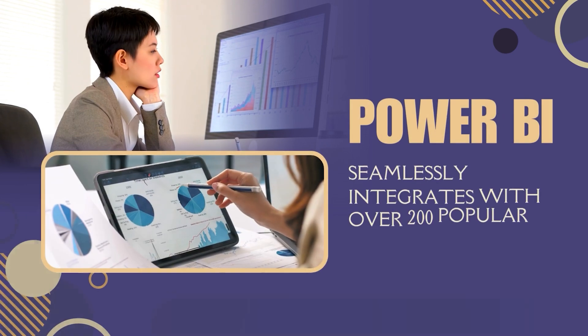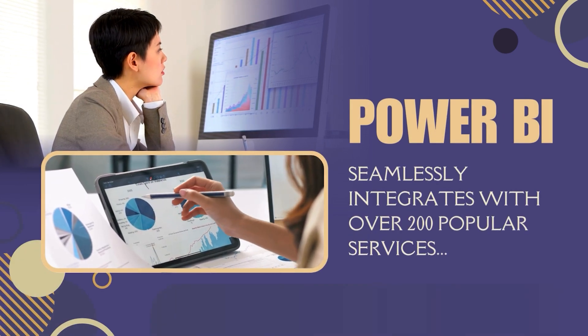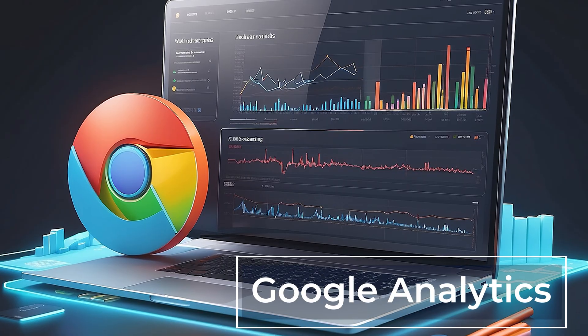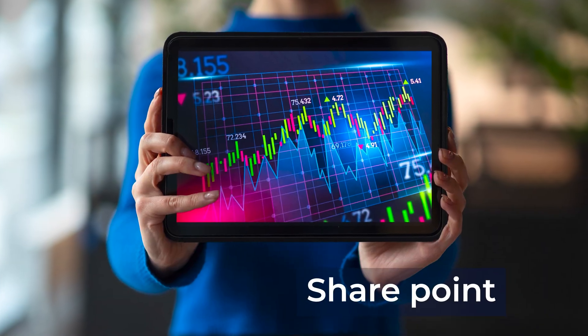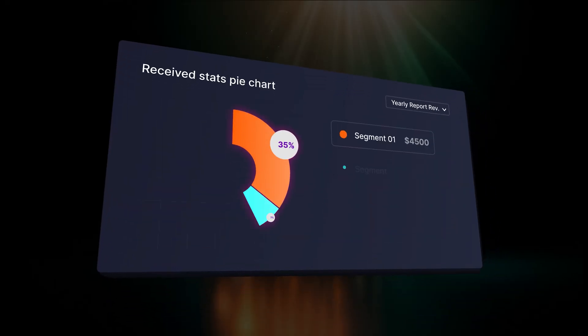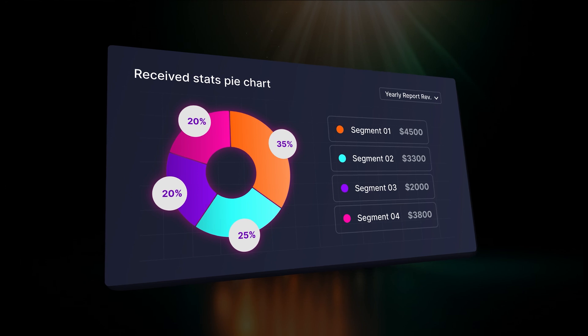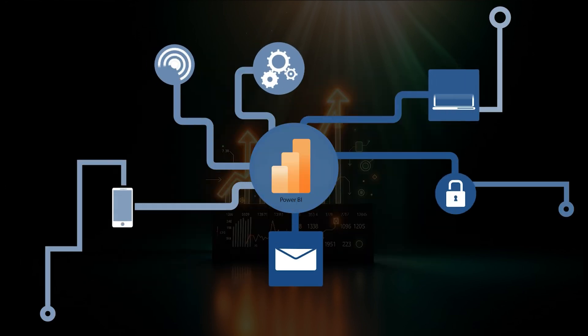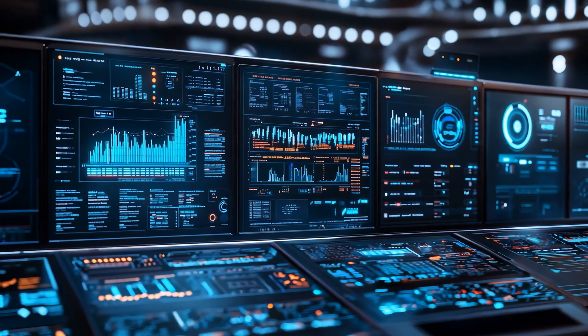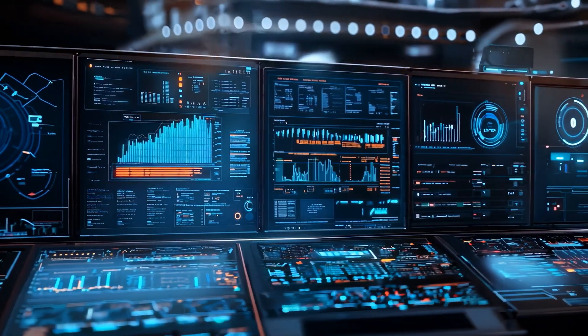Power BI seamlessly integrates with over 200 popular services, including Salesforce, Google Analytics, and SharePoint, giving you a complete 360-degree view of your business data. This means you pull in data from multiple sources effortlessly and create stunning visualizations that tell a compelling story.